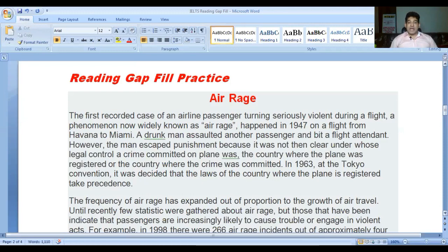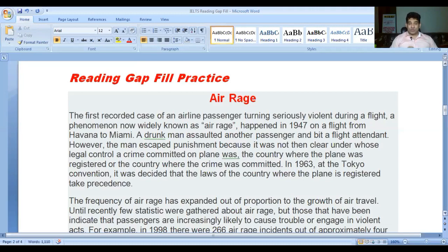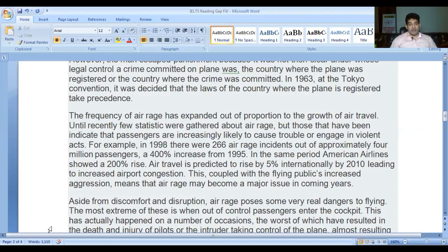Reading gap fill practice - Air Rage: 'The first recorded case of an airline passenger turning seriously violent during a flight, a phenomenon now widely known as air rage, happened in 1947 on a flight from Havana to Miami. A drunk man assaulted another passenger and bit a flight attendant. However the man escaped punishment because it was not then clear under whose legal control a crime committed on a plane was - the country where the plane was registered or the country where the crime was committed. In 1963 at the Tokyo Convention it was decided that the laws of the country where the plane is registered take precedence.'